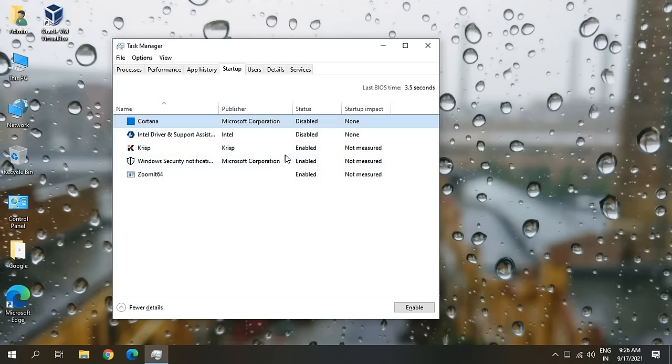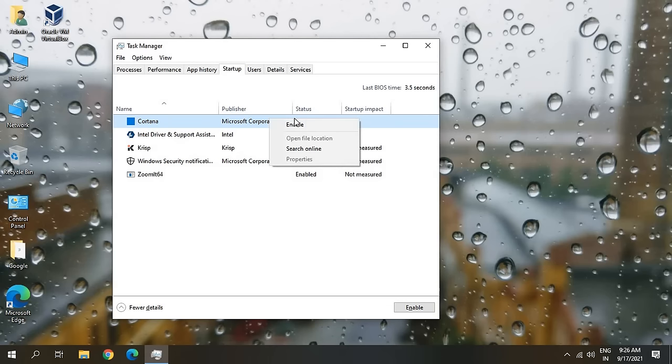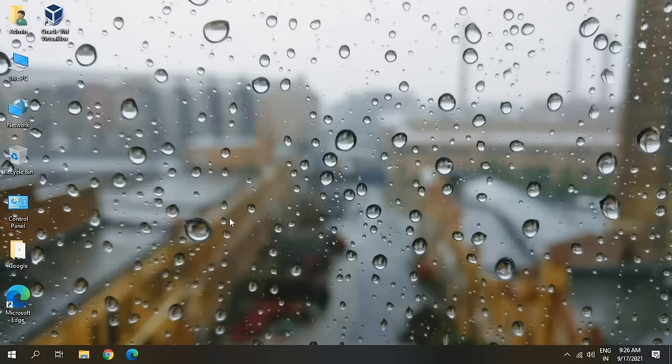I don't have too many applications here, but in your case you might have many applications at startup. Just check one by one and make sure you do not disable your security, graphic card, or Intel services. If you do not know something about it, you can search it. I know what exactly Cortana is and I do not want it at startup, so I just disabled it.